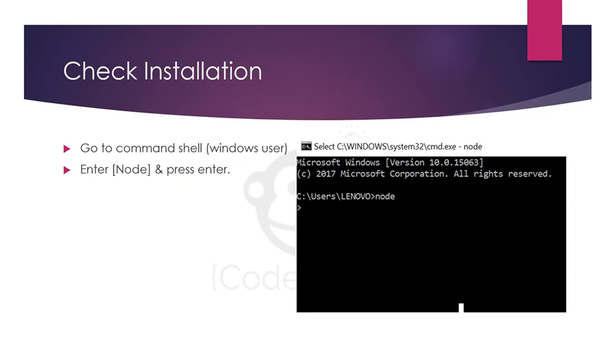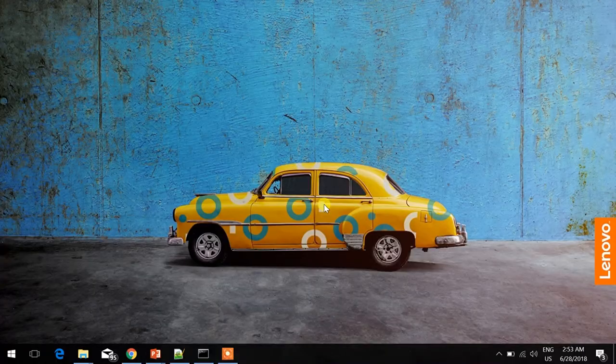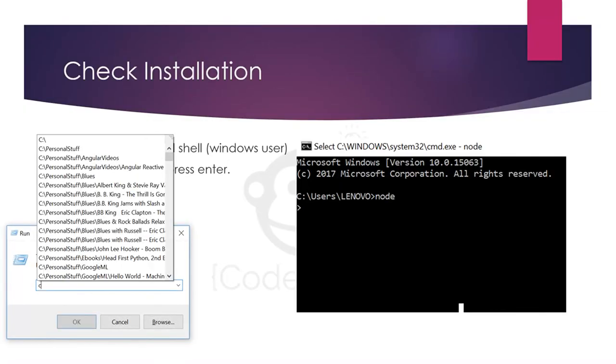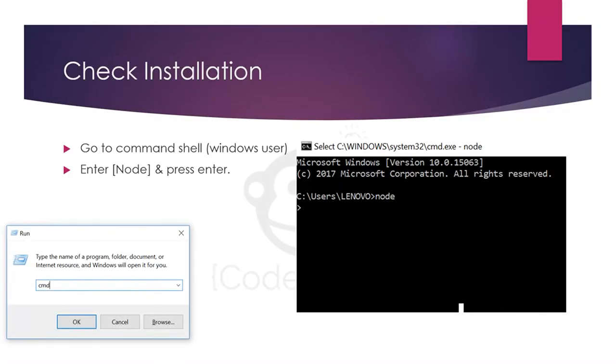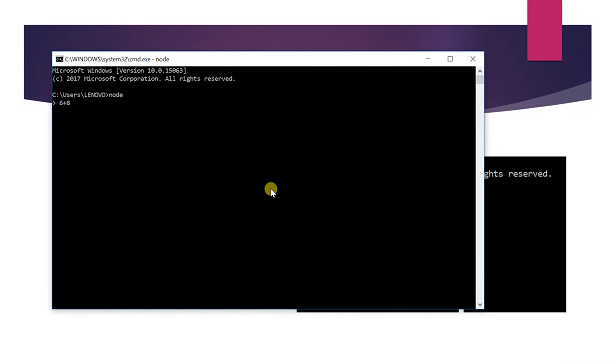Now we will talk about how to check whether Node.js is installed or not. So we will open our shell. I'm using Windows so it is command prompt. I will enter 'node' and press enter. You can see that angle bracket. This means that Node.js terminal has been started. You can perform a simple mathematical operation. The answer is 14. So our Node.js is installed perfectly.